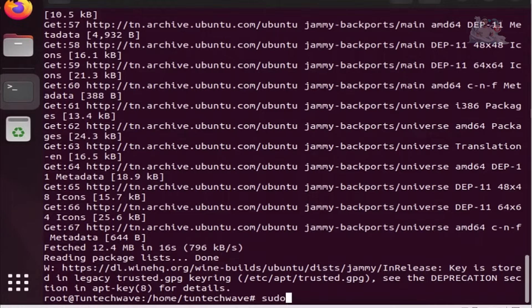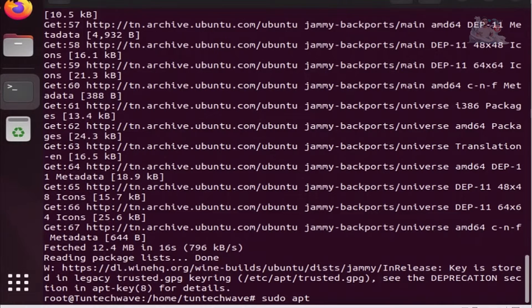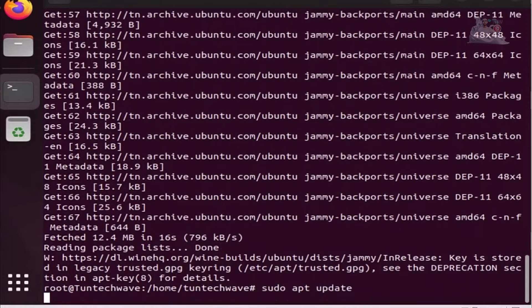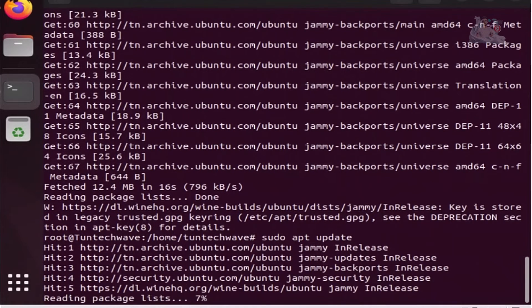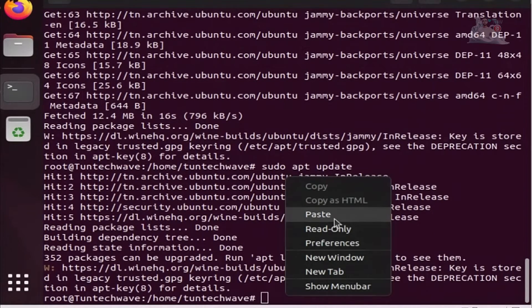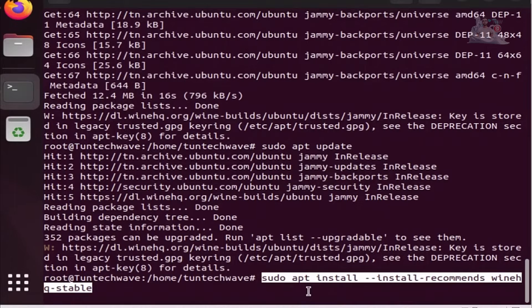To apply the changes, update the system using the following command. Finally, we install Wine using the following command.